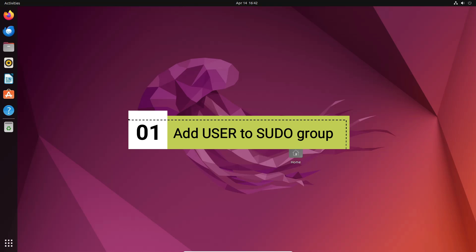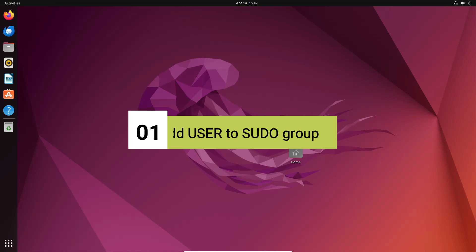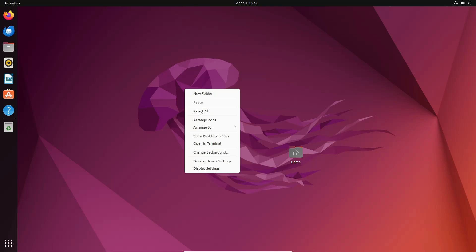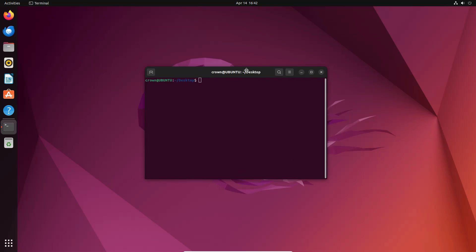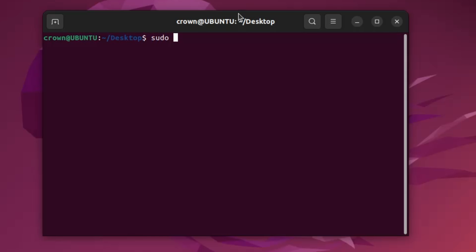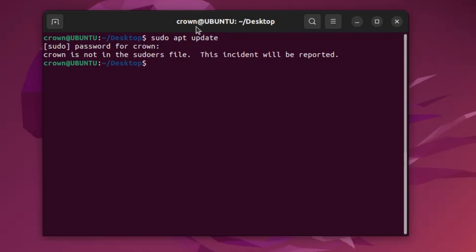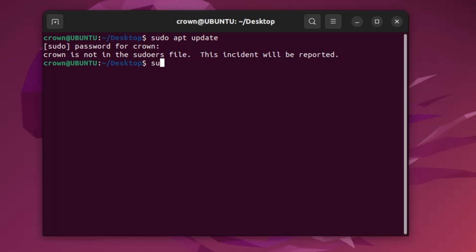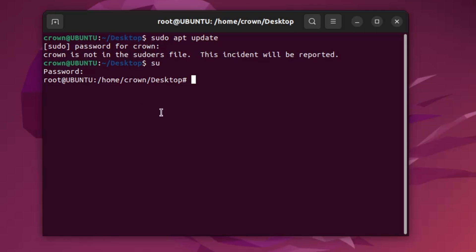The very first thing you have to do is add your current user to the sudo group so that you have enough permission to perform any kind of command in the Ubuntu terminal. Once you install Ubuntu and open the terminal and try to run a command like 'sudo apt update', you will get an error saying this user is not in the sudoers file. To fix this, type 'su', hit Enter, type your current password, and you will be inside the root.